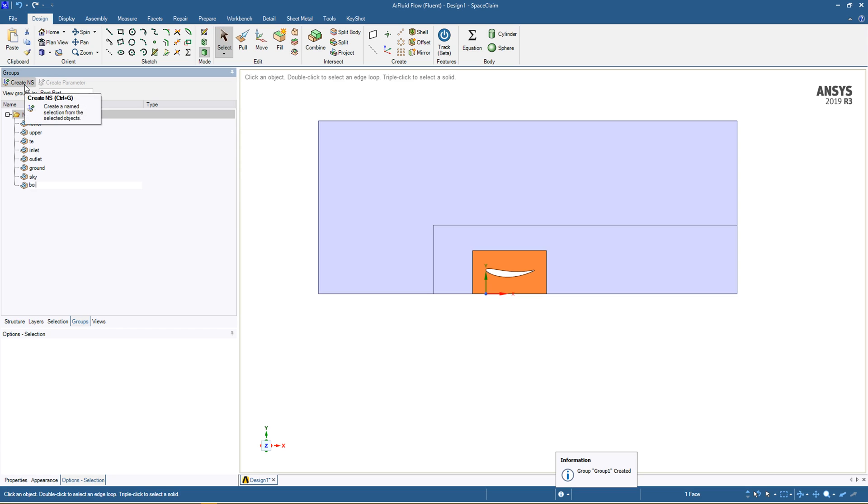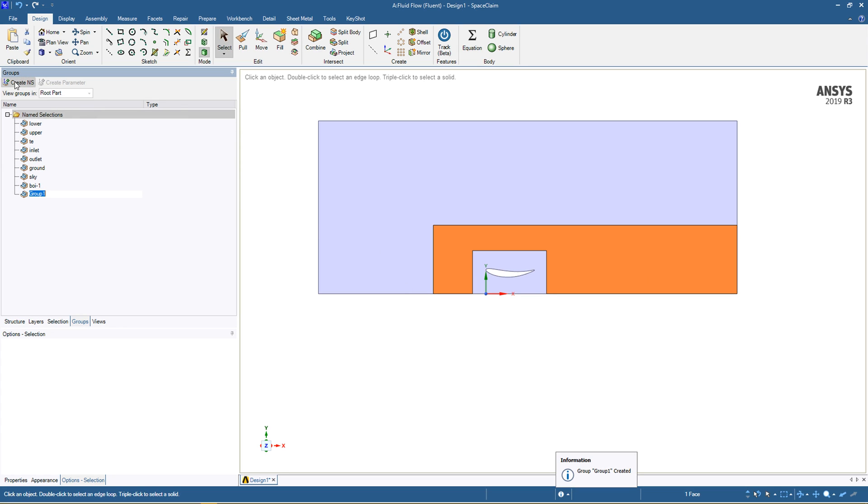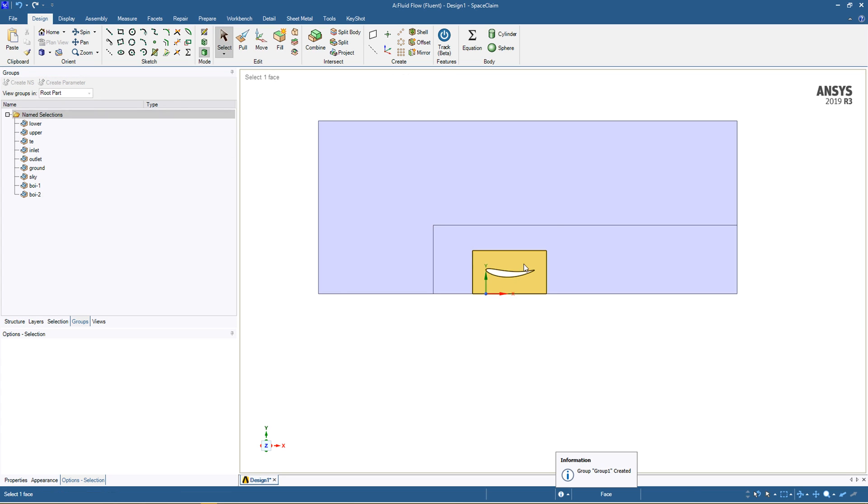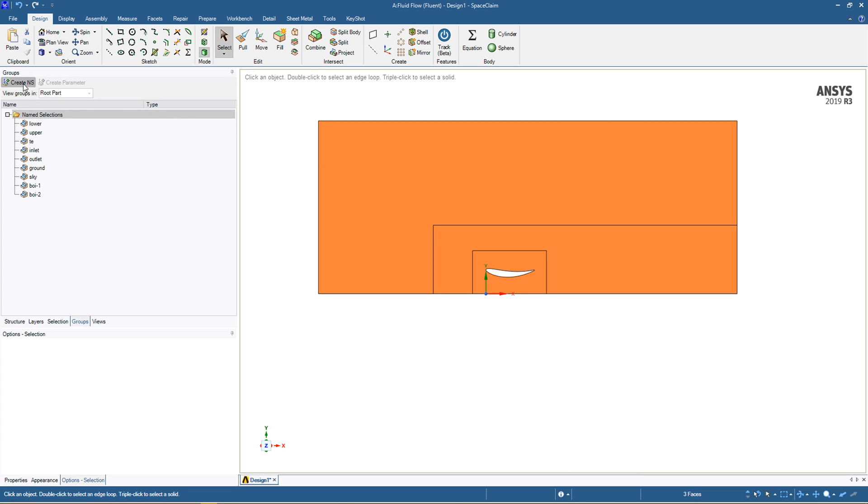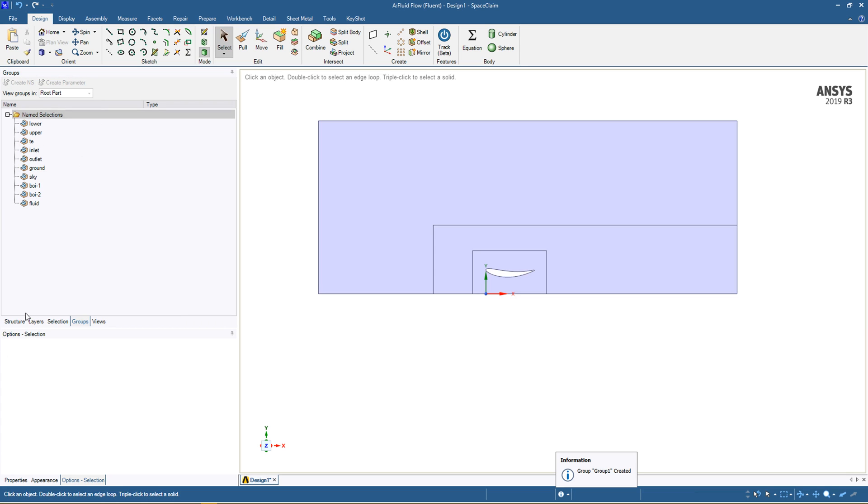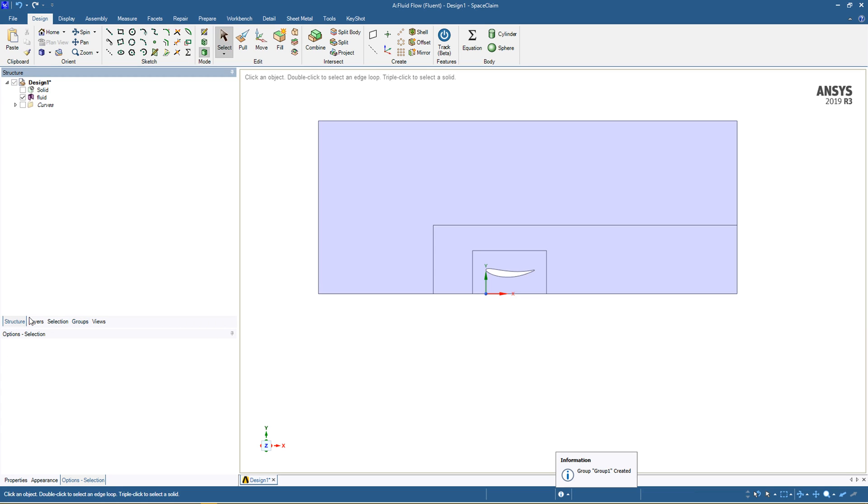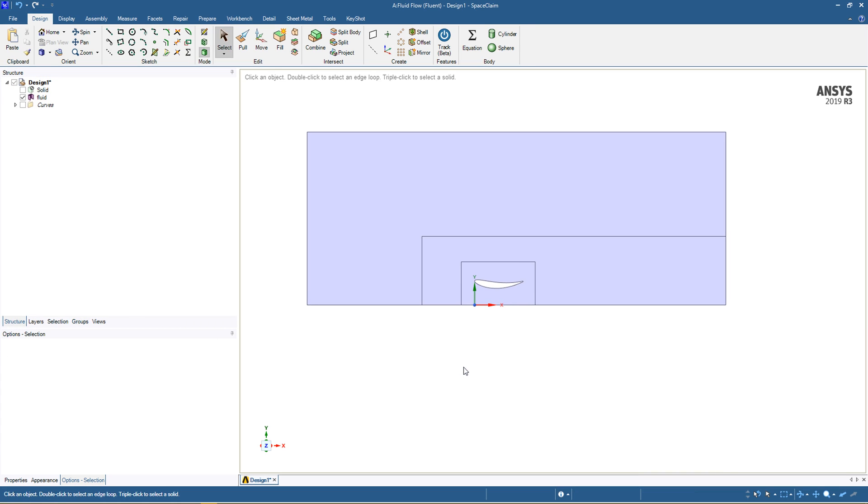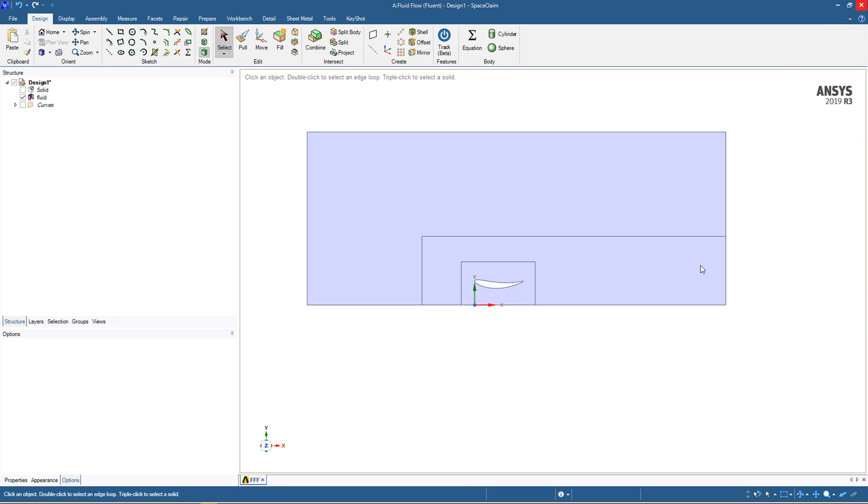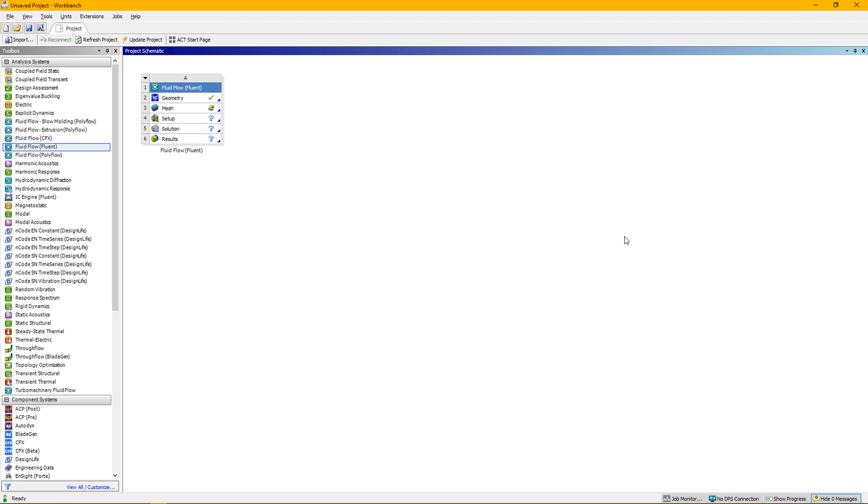We'll also call this BOI-1, BOI-2, and our whole component fluid. Now we should have enough name selections in order to set up our 2D mesh and then bring it over to Fluent. We'll exit that. Part two is going to be on Fluent on meshing within ANSYS.